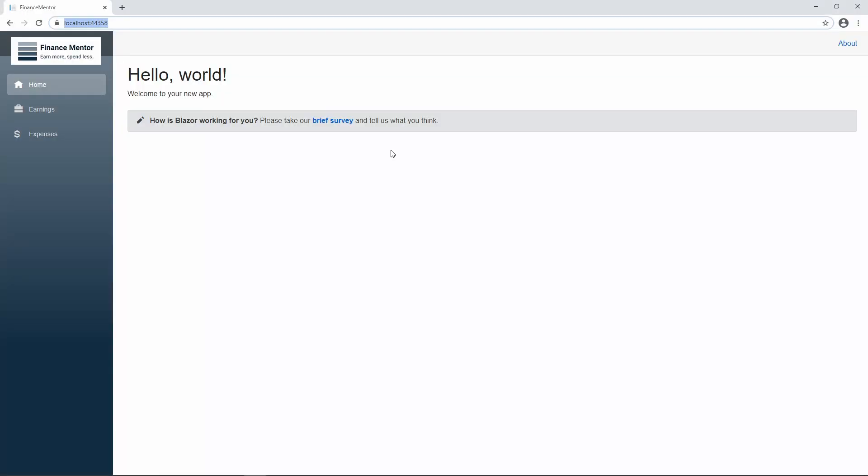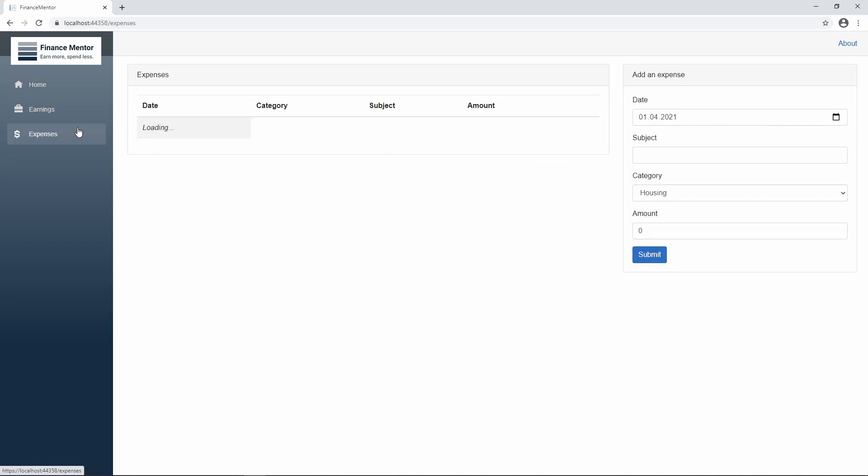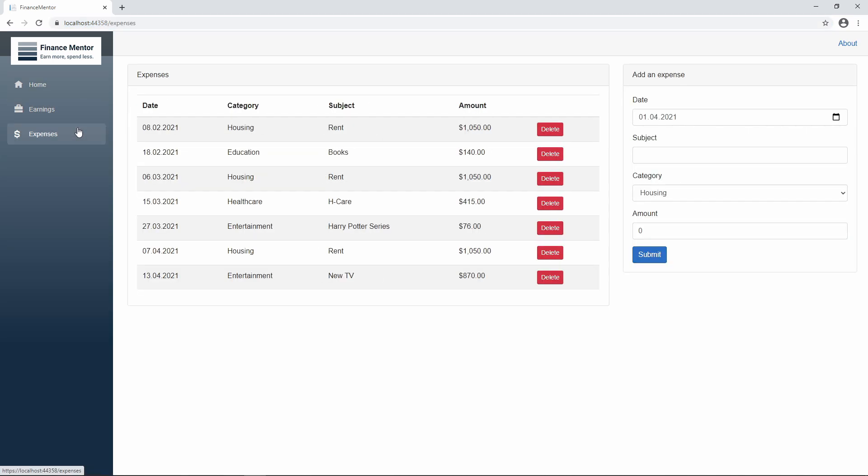Now, let's start the application. As you can see, we now have a second menu item. If we click on it, we see the Expenses page.